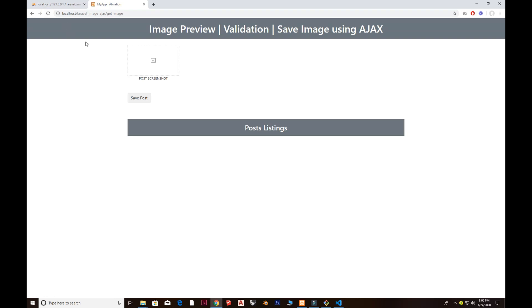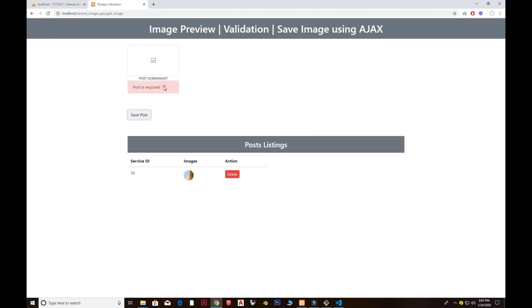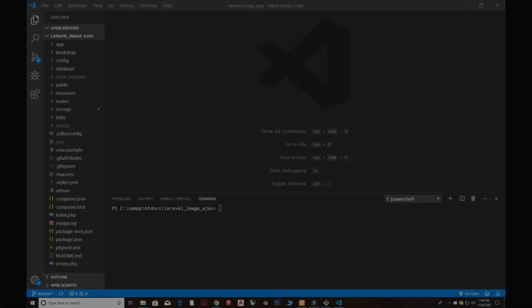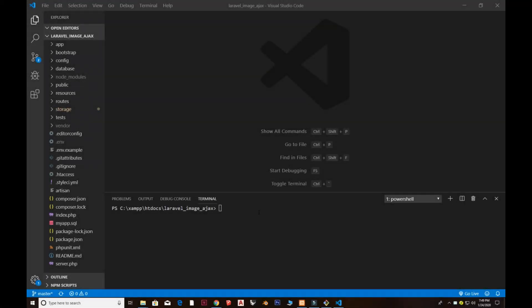After deletion we now have only one image. If I refresh and click save post, it says the post is required — that's the validation. This is the complete project with listing, delete, and full validations written with very neat and clean code. If you want the source code please hit 100 likes. The next video will be about drop zones. Thank you for watching and keep subscribing.